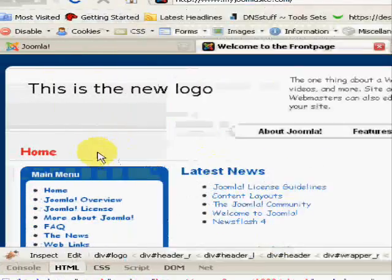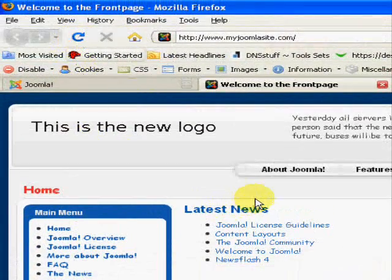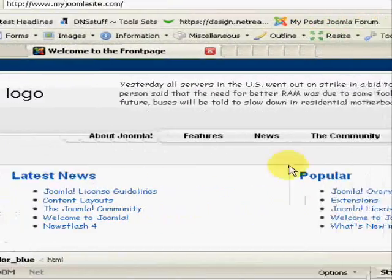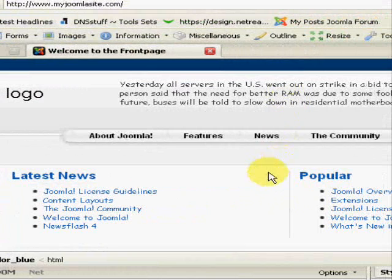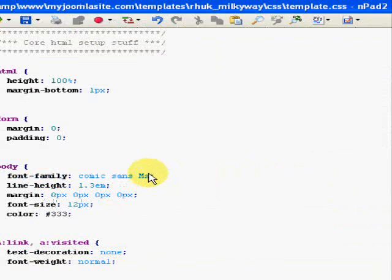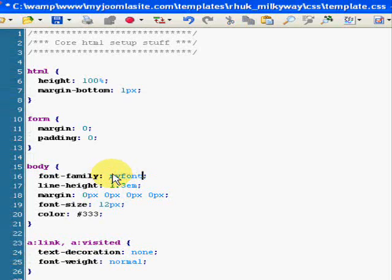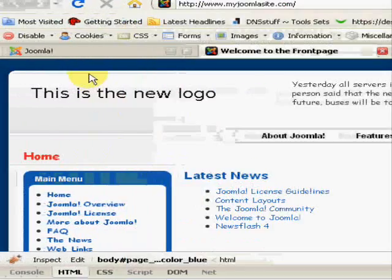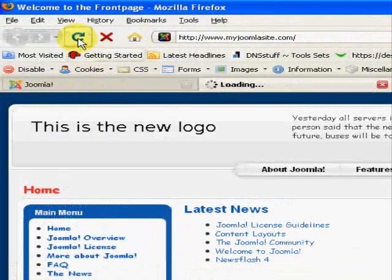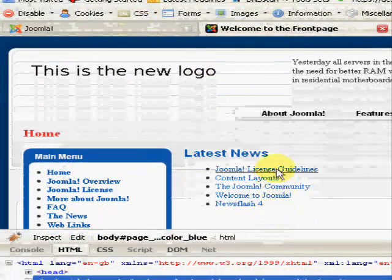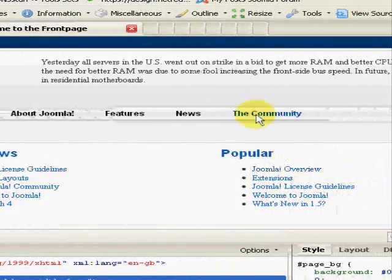Like that. If we now do a refresh, yes there we are. You'll know if you've got it wrong. In fact, if we go and deliberately make it wrong.